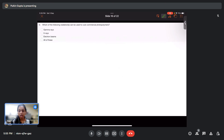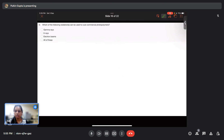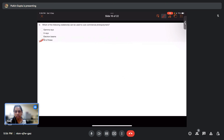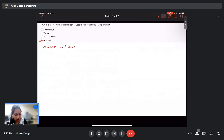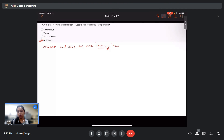Question 4: Which of the following radiations can be used to cure commercial photopolymers — gamma rays, X-rays, electron beams, or all of these? All of these can be used to cure commercial photopolymers. It is just that ultraviolet and visible light are more commonly used; this does not mean the others cannot be used.